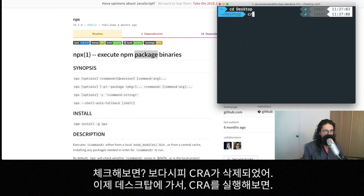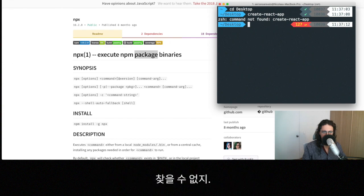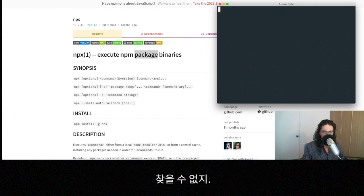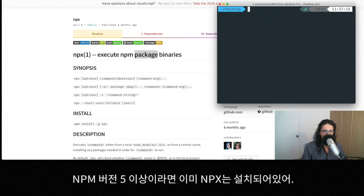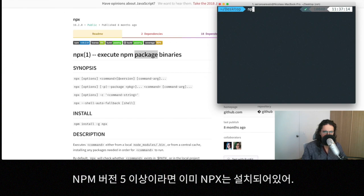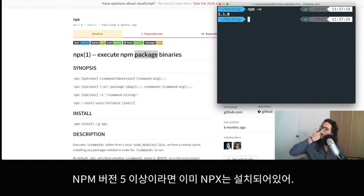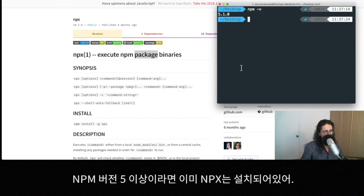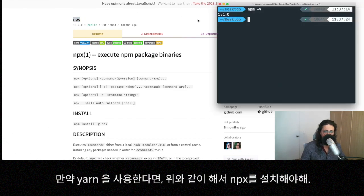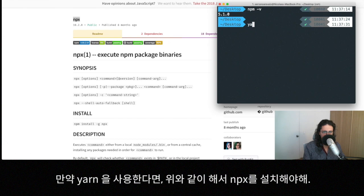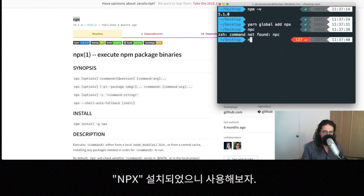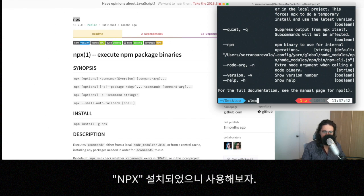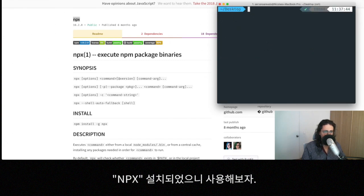So I'm going to go to my desktop. And if I run create-react-app, it shouldn't be found either. All right. Now, what I want to do is create a new project. Okay, so if you have npm, I think more version more than five, npx is already installed. If you use yarn, then you need to install npx yarn global add npx. Now that it's installed, let's see if it works npx. And it works. All right. So it's installed.